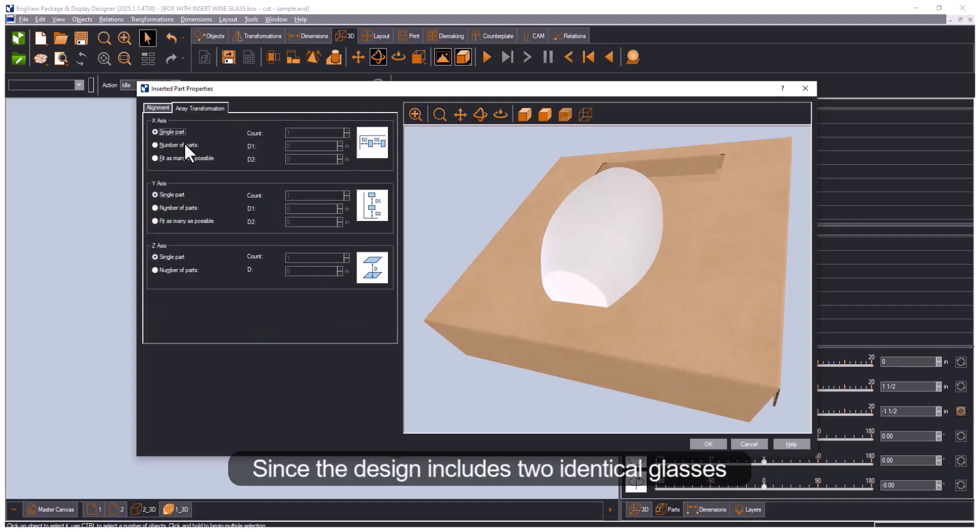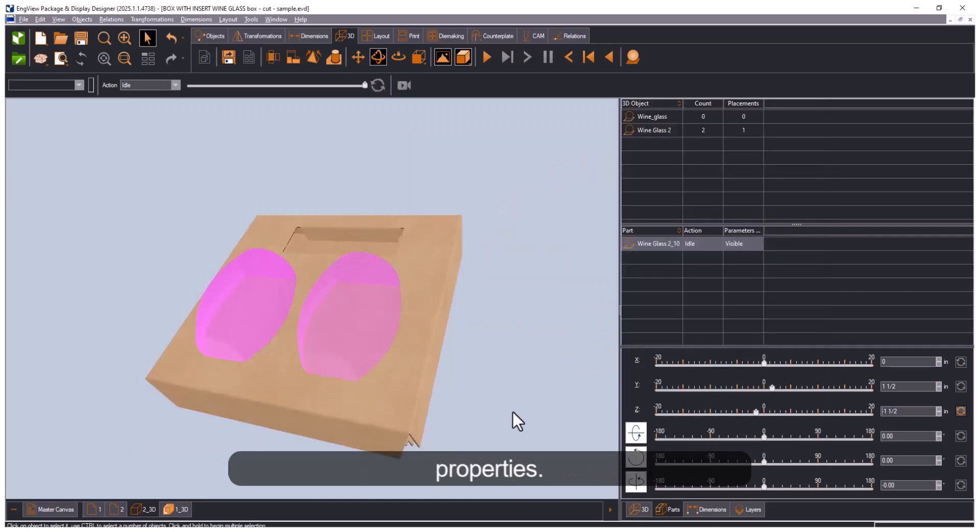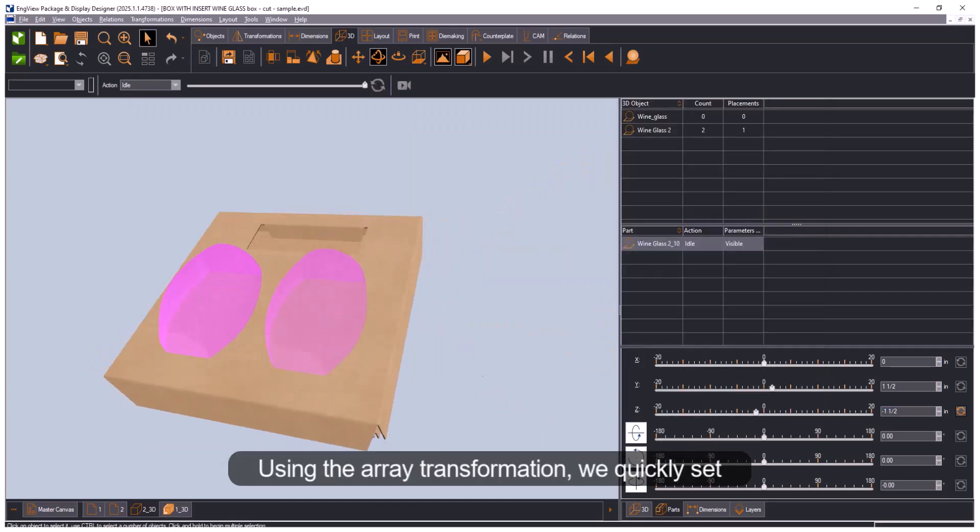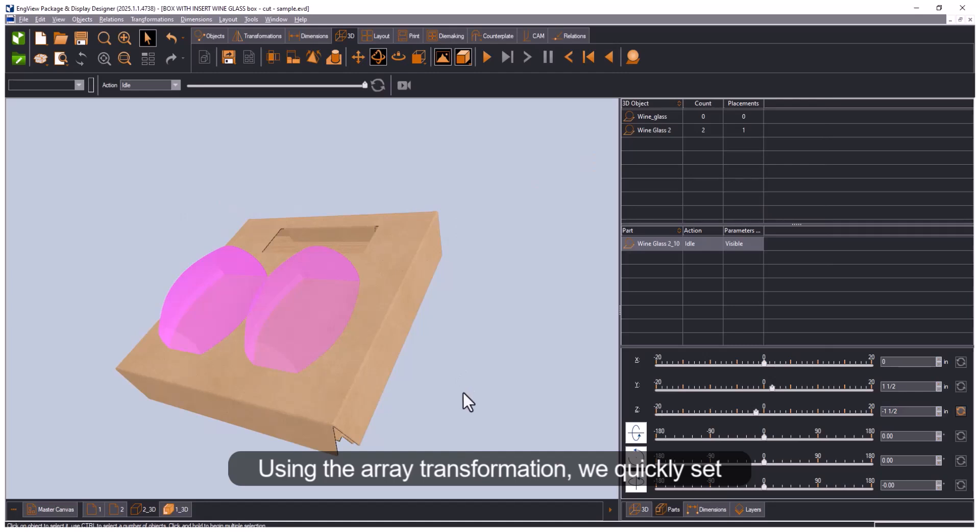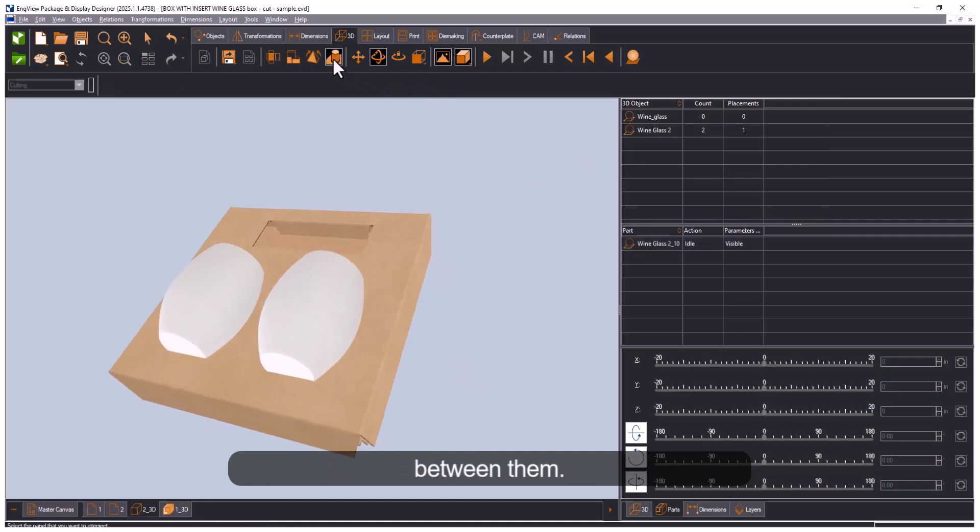Since the design includes two identical glasses, we duplicate the external object by adjusting its properties. Using the array transformation, we quickly set the number of copies and define the spacing between them.